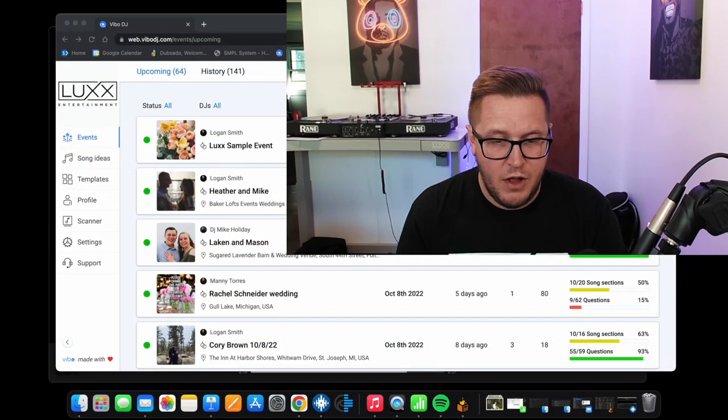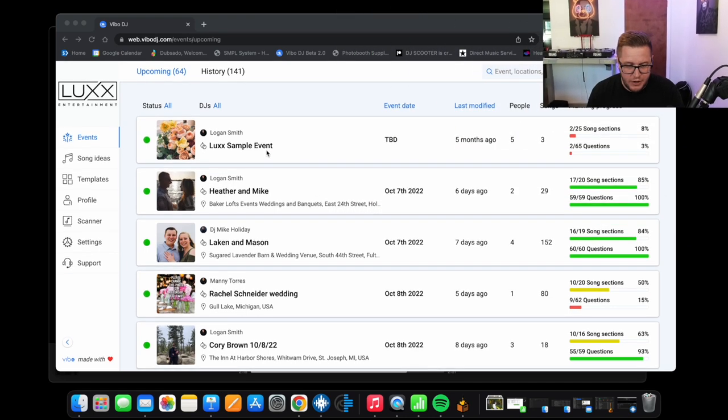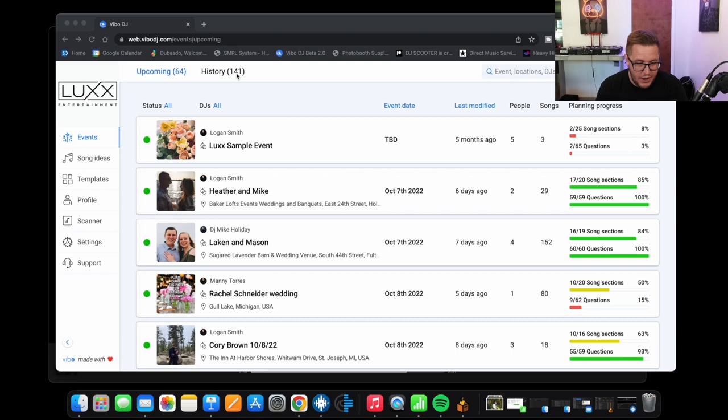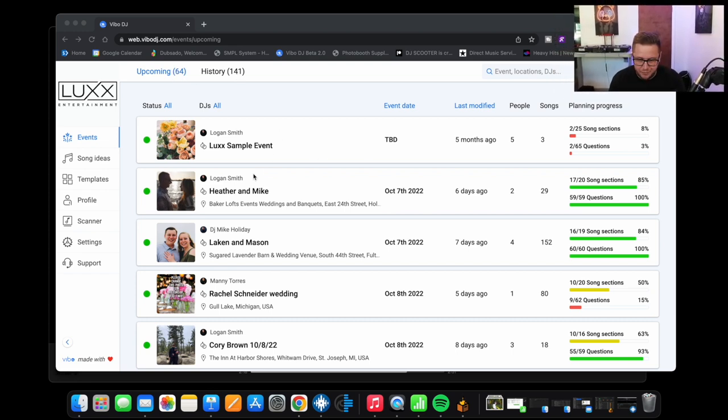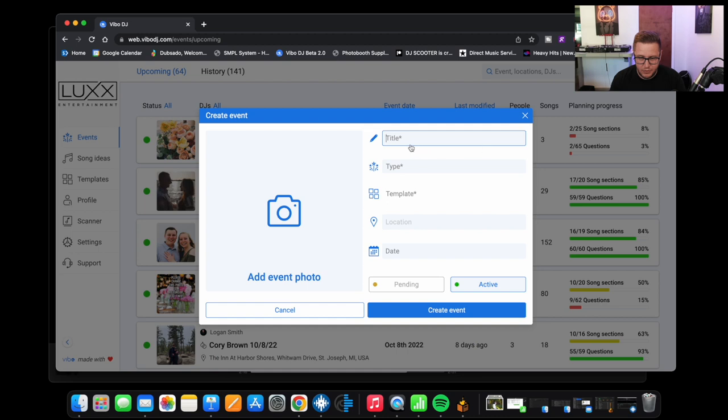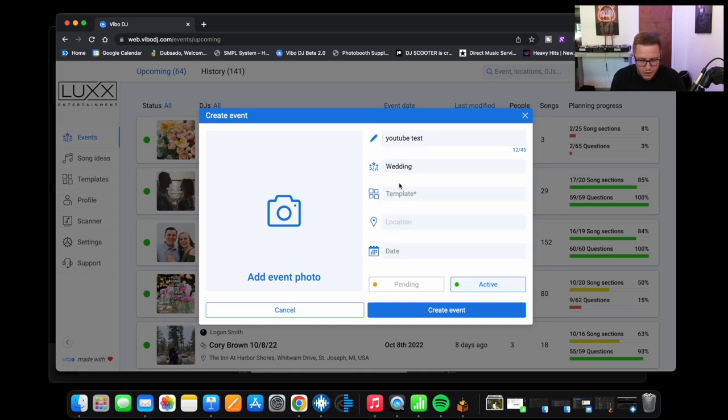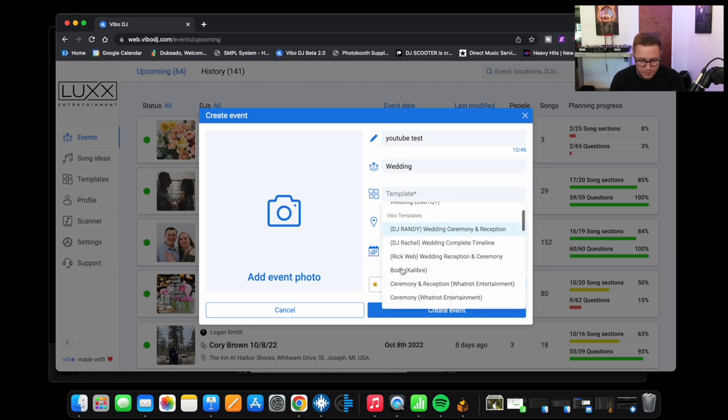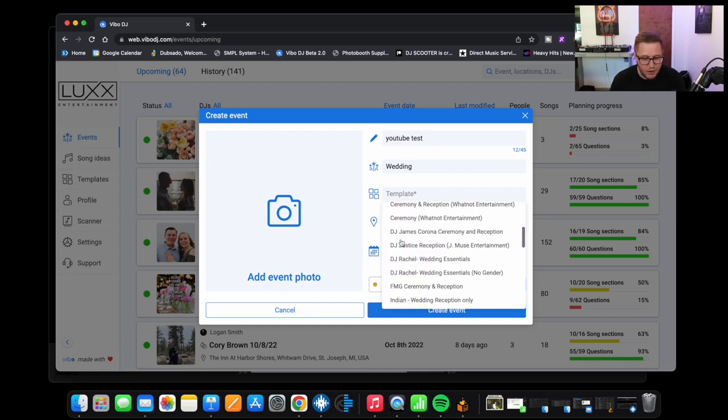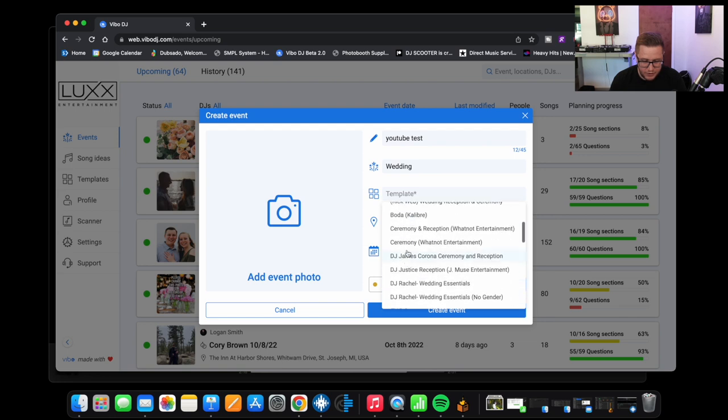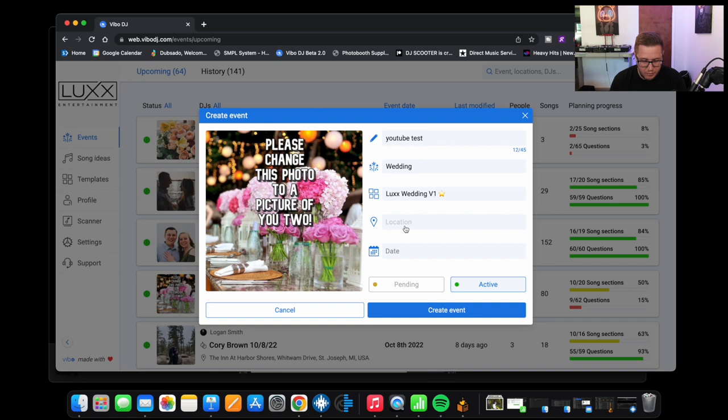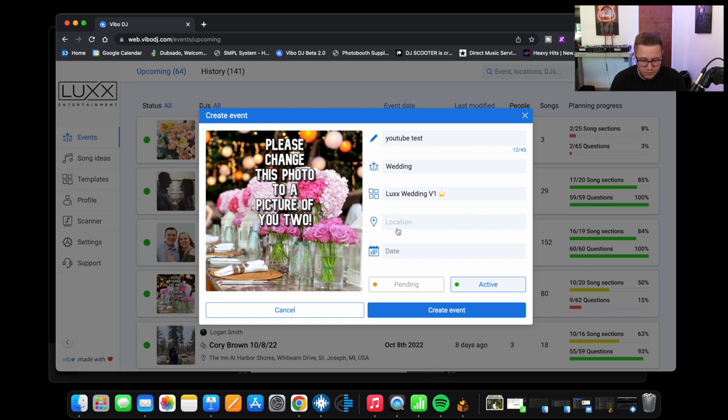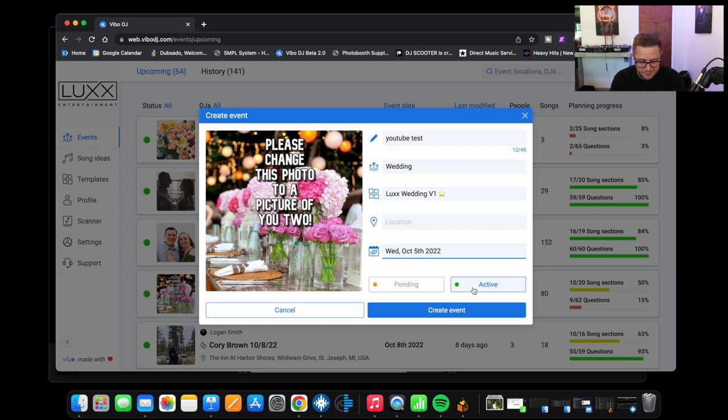All right, so when you first log into Vibo this is what you're going to see here. This is my home screen. As you can see I've had 141 events, we've got 64 events coming up. If you were to create a new event you would go to create new right here. You'd pick your title, the type of event that you want. We'll just do a test, we'll do YouTube test where it's going to be a wedding. There's different templates. So these are two templates that I created that I use, but anybody that's a Vibo user can submit their templates to be shared. So you can use any of these templates here or you can completely customize your own. So let's just go with my regular wedding template that I use. The location, you select that and it'll actually search the location based off Google. And the date, we'll say that this wedding is going to be tomorrow. You can do active or pending. So we're going to do create event here.